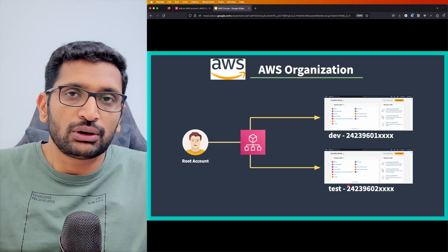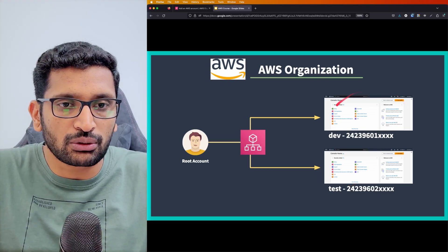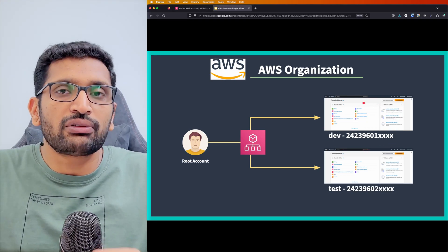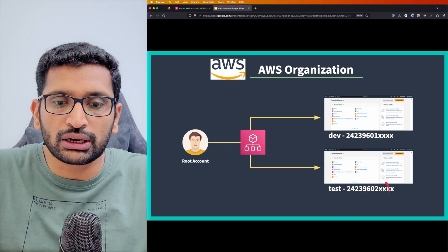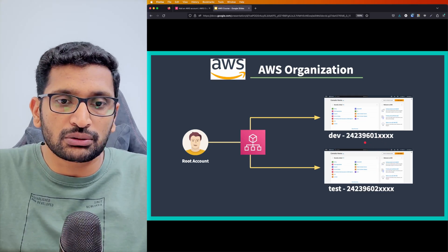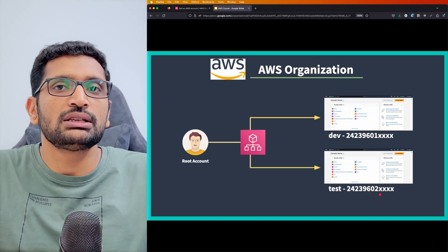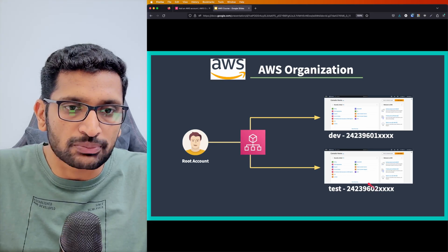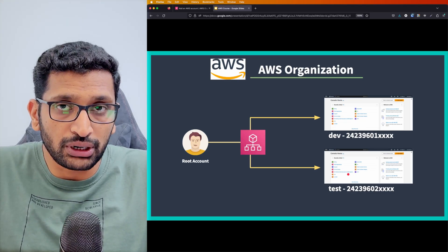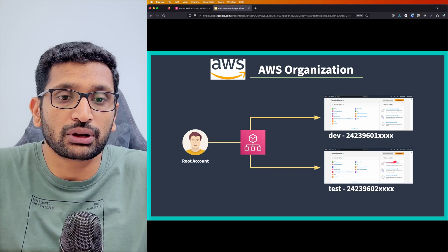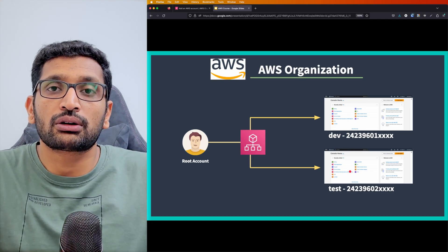First, you sign up and get an account. Let's assume when you signed up for the first time you got a dev account. After creation of the dev account, using the root user you can create another account — the test account — and it will have a different account number. AWS Organizations helps you create different operational units or business units, and in each business unit you can create multiple accounts like dev, QA, staging, and production, so that your resources are isolated.